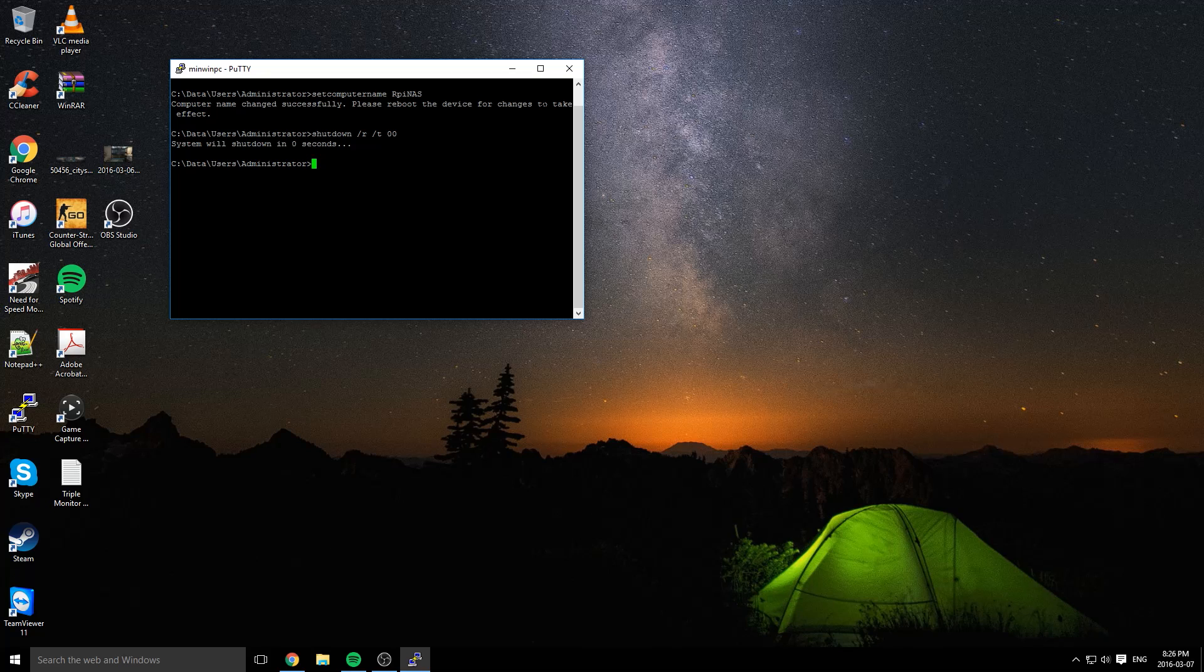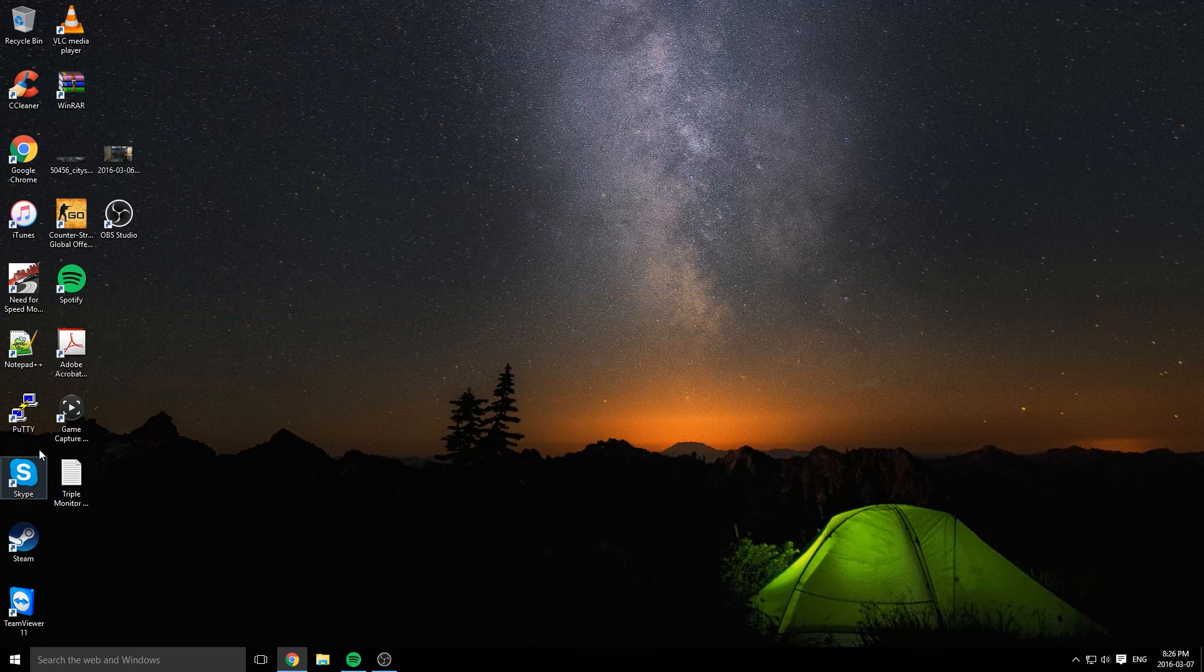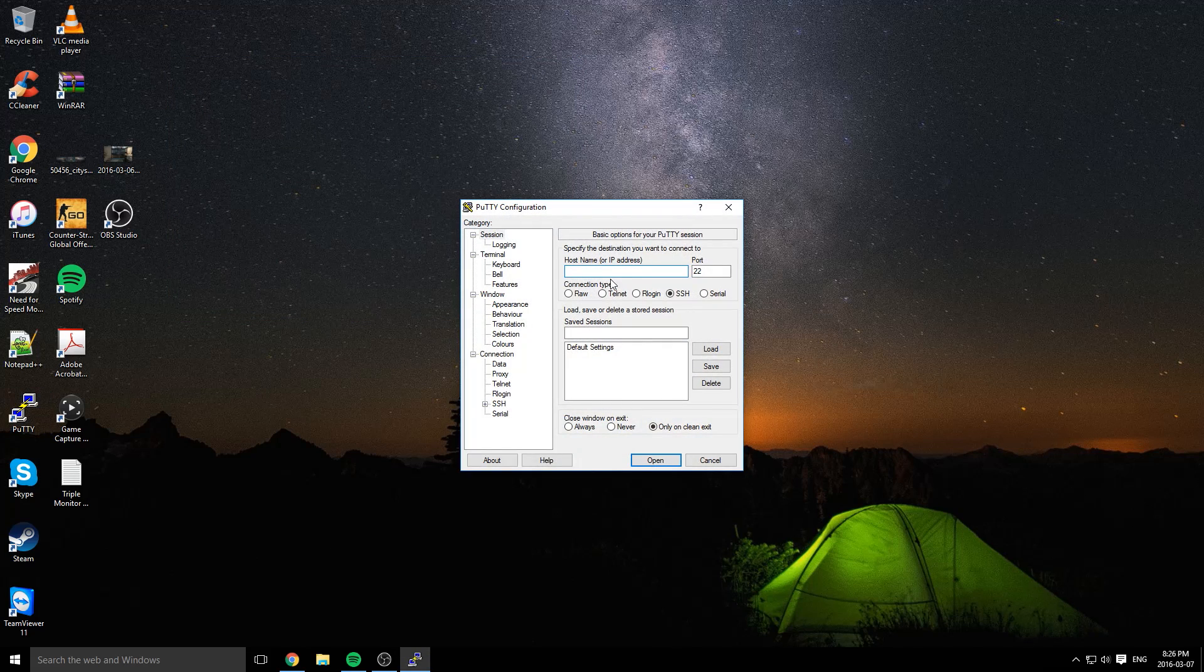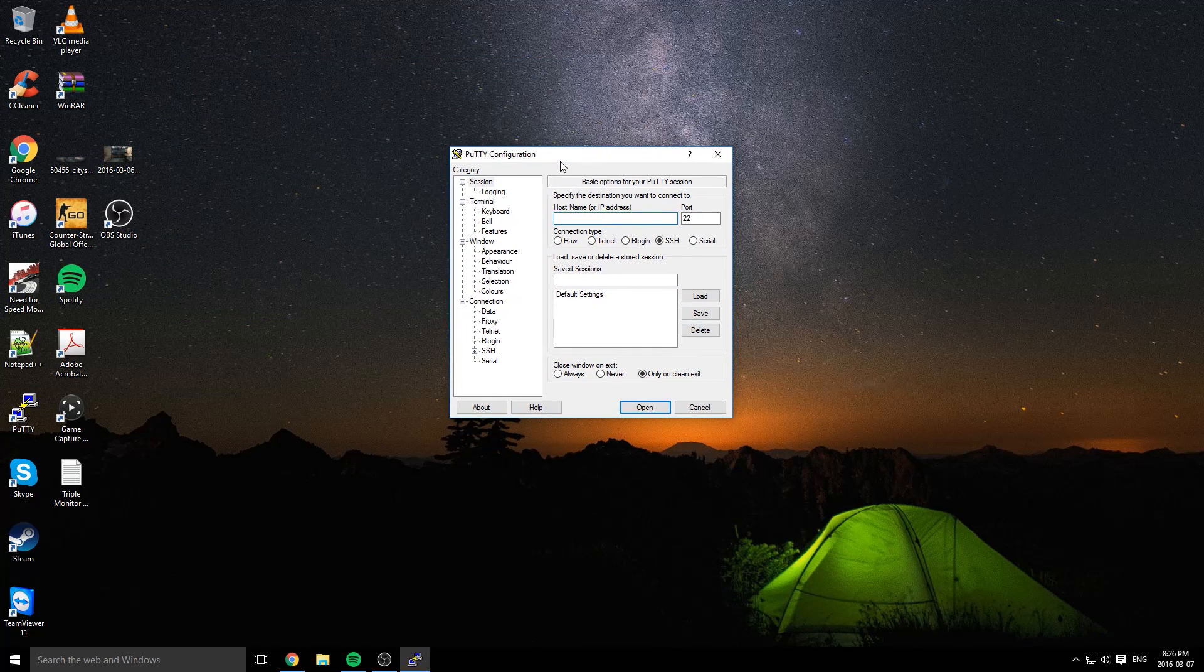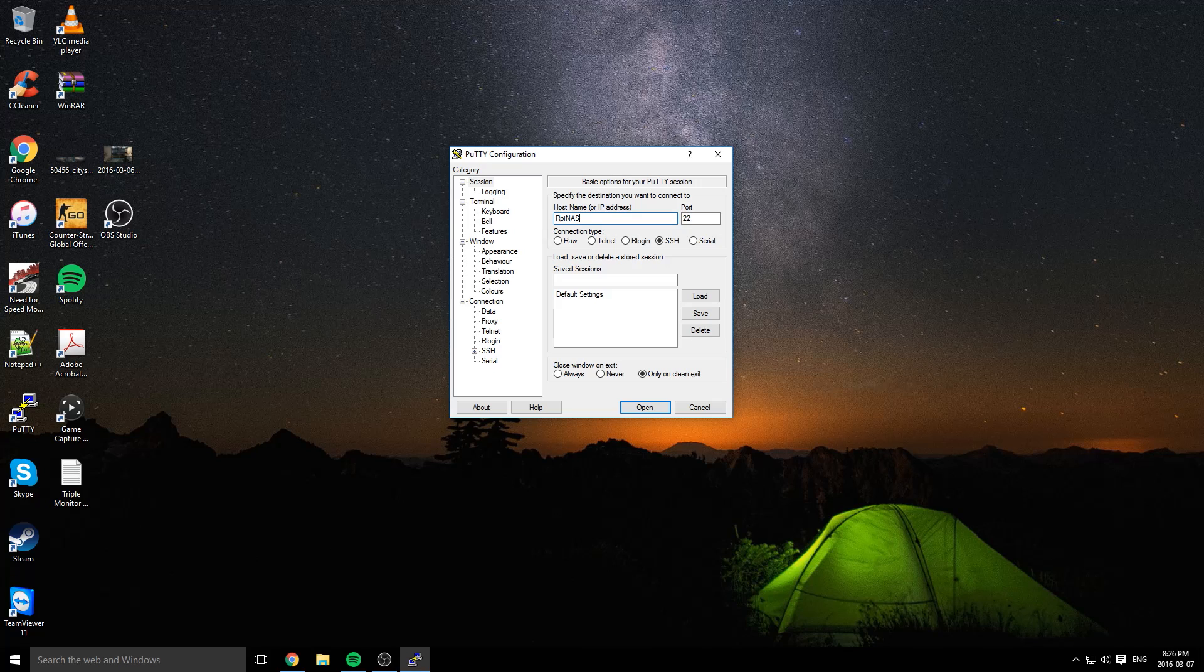You can just close this PuTTY window. Click OK and reopen PuTTY again. Under the host name, you're going to want to type in your new host name. Mine is RPiNAS. I'm going to give the Raspberry Pi a couple more seconds to boot because we won't be able to log in right now.